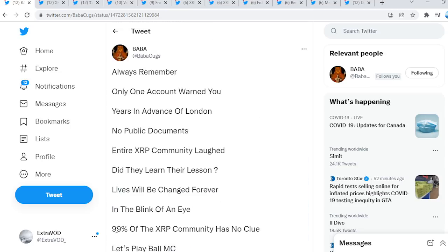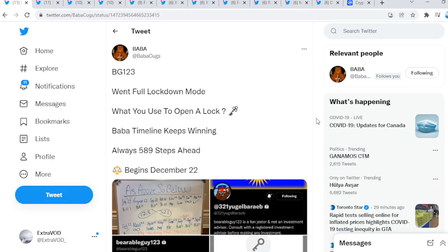Again, guys, look at this: in the blink of an eye, lives will be changed forever. Most people don't even know what's coming, guys. So at the end of the day, what wins? Patience does. The fountain Foresito comes from Baba Cooks. BG123 went full lockdown mode. What do you use to open a lock? A key. Baba timeline keeps winning, and always five, eight, nine steps ahead.